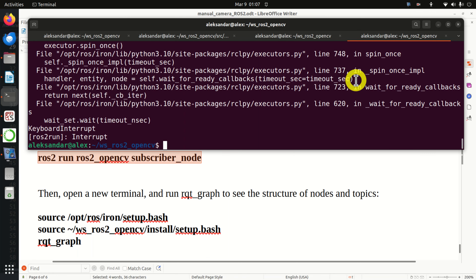Next, we need to run the subscriber node. Open a new terminal, source the base environment, source our package setup file, and run the subscriber node using 'ros2 run', the package name, and the node name. And here it is - perfect! This is the image of the back of my room. Looks good.